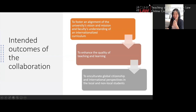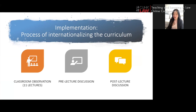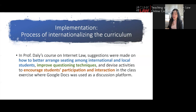In this part, I'd like to talk about the collaboration between CLEAR and Professor Angela Daly — one of the collective efforts to foster alignment of the university's division and mission, to enhance the quality of teaching and learning, and to encourage global citizenship and international perspectives among local and non-local students. In the implementation phase, I was honored to sit in on Professor Angela Daly's lectures — all 11 of them — to observe the class activities, and we also had unstructured pre-lecture and post-lecture discussions.